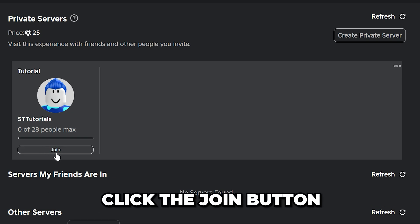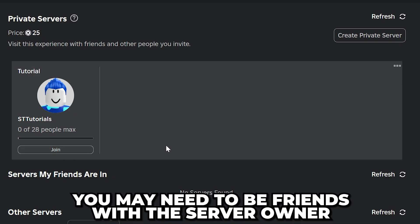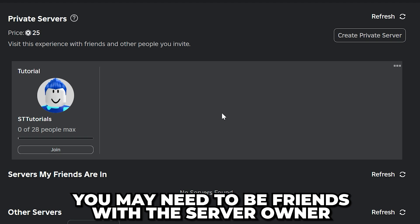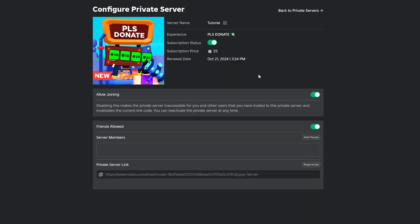Click the Join button to load into the experience. If the server isn't available or you can't join, then you may need to be friends with the person who owns the private server.